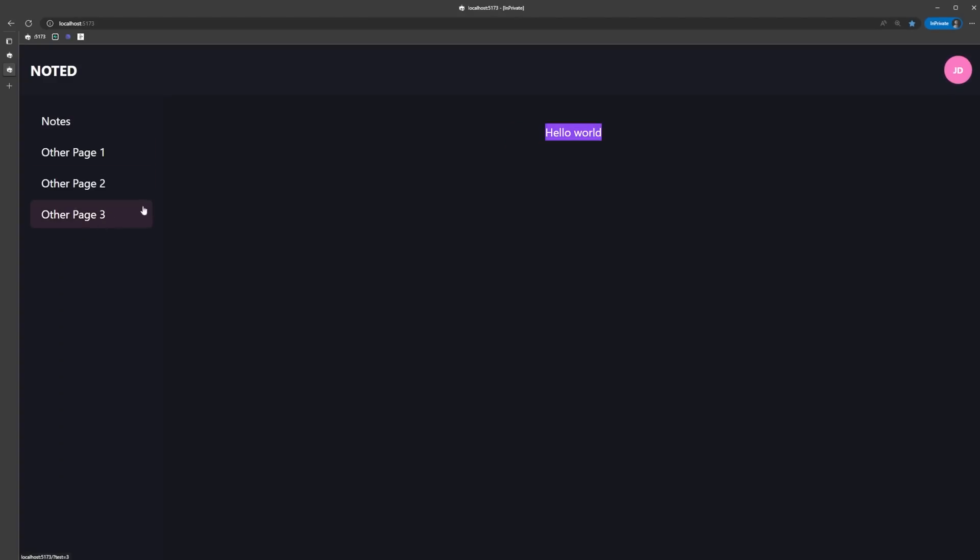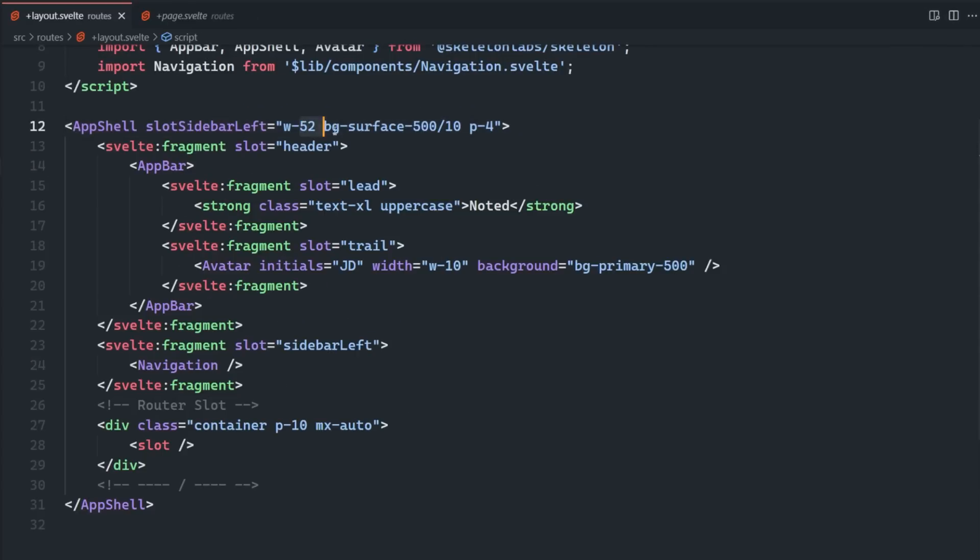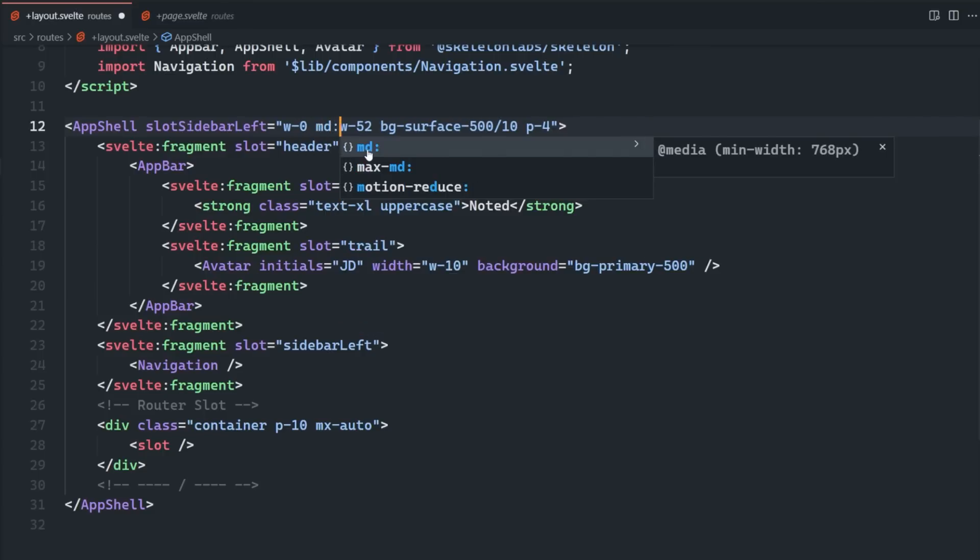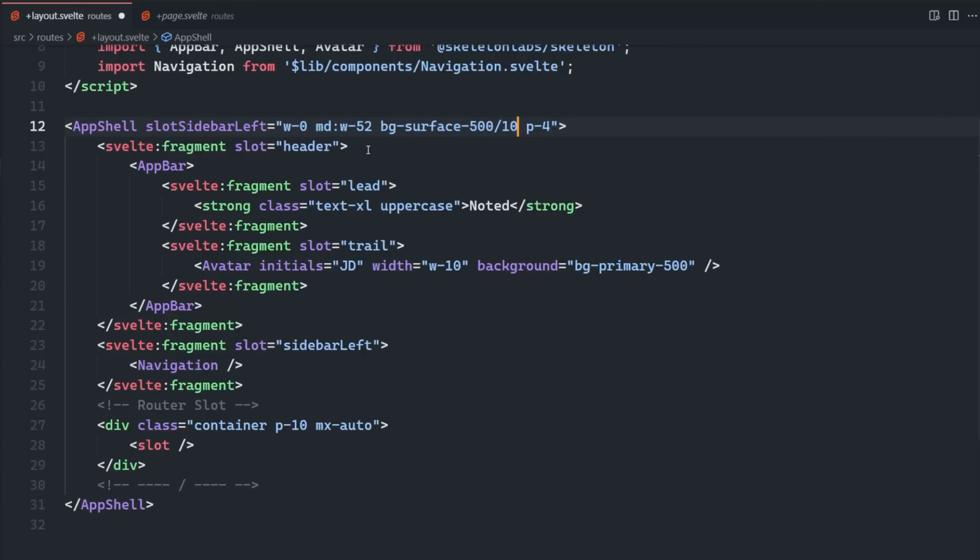Our sidebar is looking great right now, but we still need to make it responsive. Let's change the slot sidebar left prop to have a default width of zero. Then for medium and above screens, we're going to make the width 52, which is around 13 rem. We'll also remove the padding we added earlier and instead add it to the navigation component.